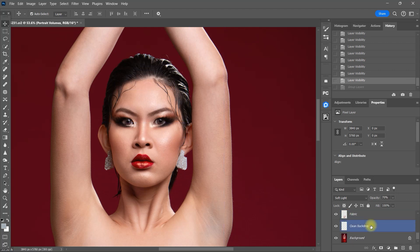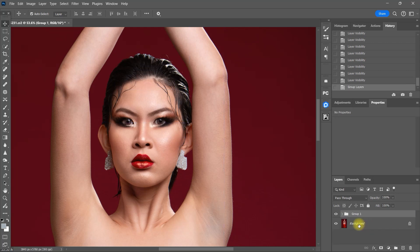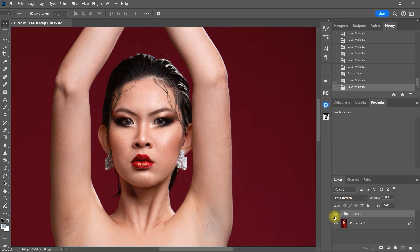Again, let's group all the layers. This is the before, this is after.